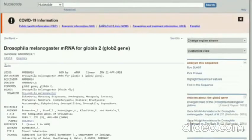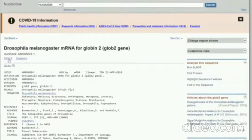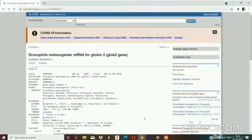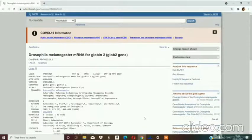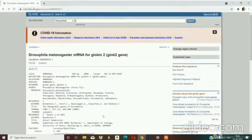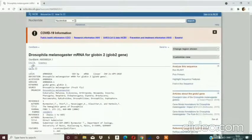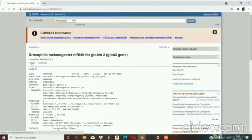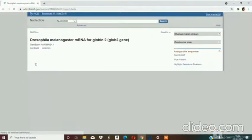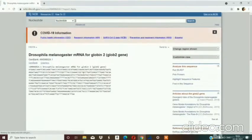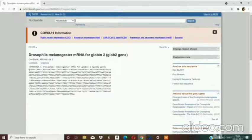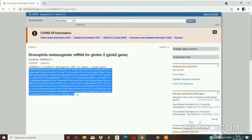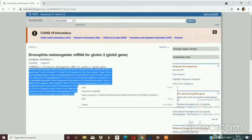This is the information for Drosophila melanogaster mRNA for globin 2 gene. Now I am going to click on FASTA. This is the sequence. Now we will copy the entire sequence.